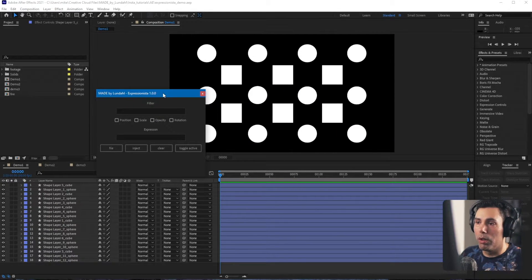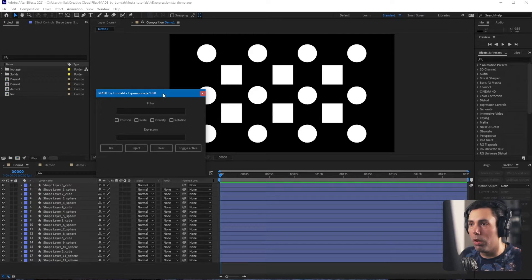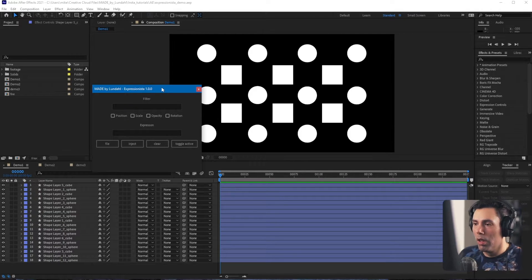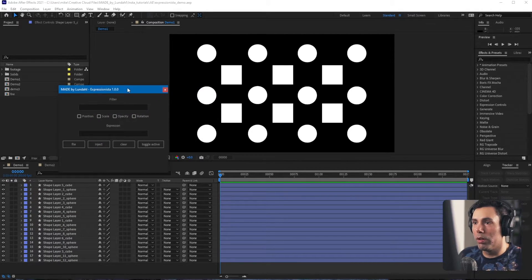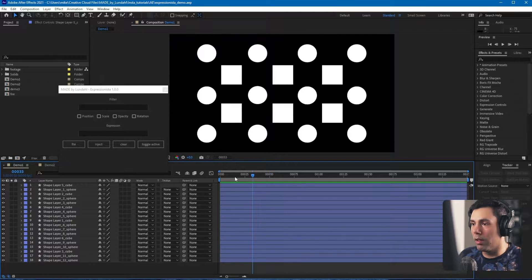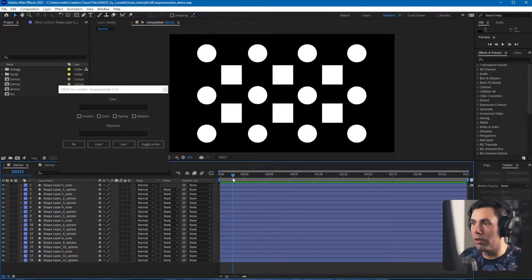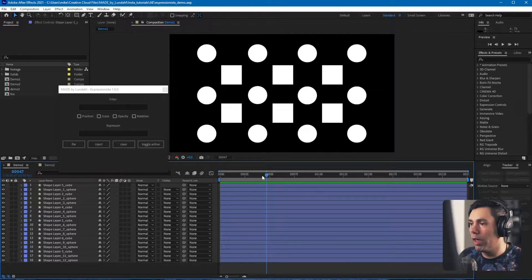It's really easy to understand but I'll walk you through it. So first off you'll see that in this composition there's a lot of shape layers of spheres and cubes, and there's nothing applied to them.